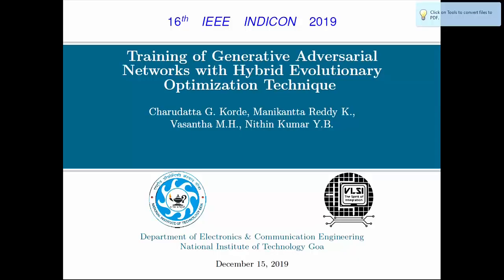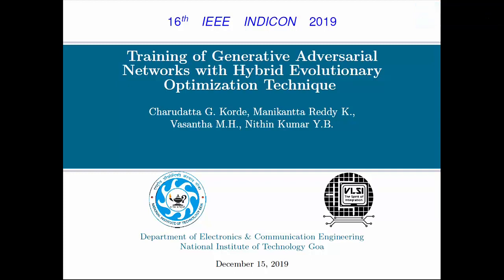Good afternoon everyone. My name is Charudatta Korday. I am the first author of this paper: Training of Native Adversarial Networks with Hybrid Evolutionary Optimization Techniques.